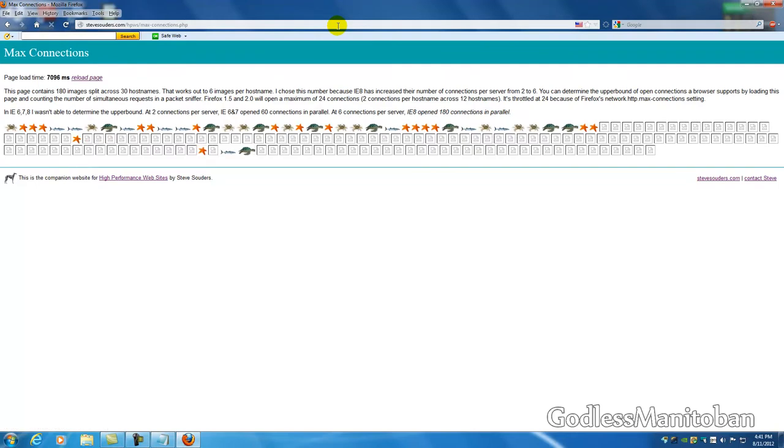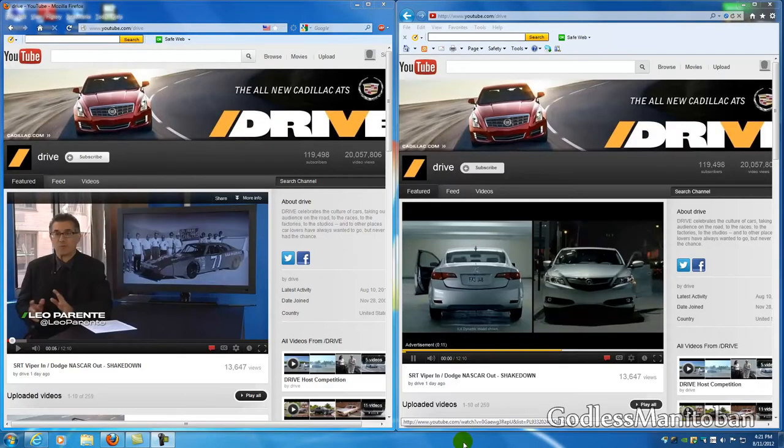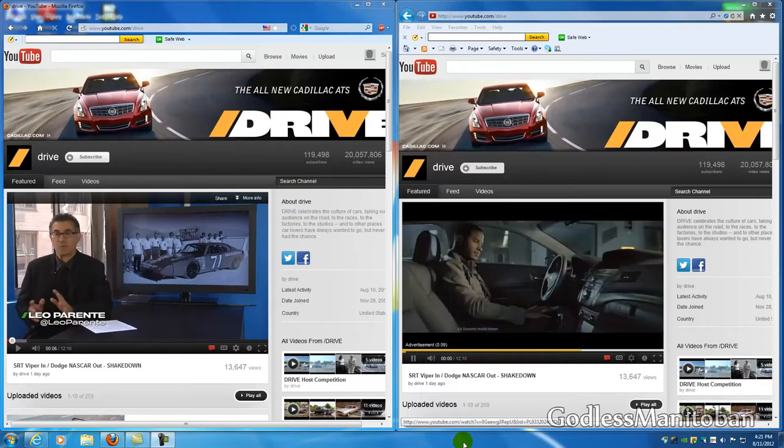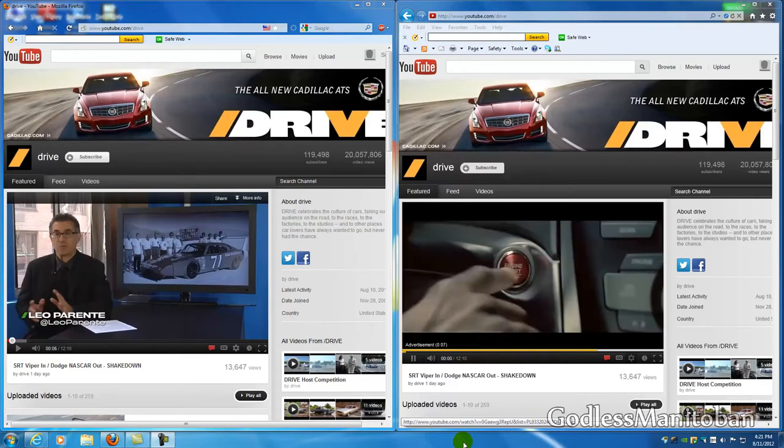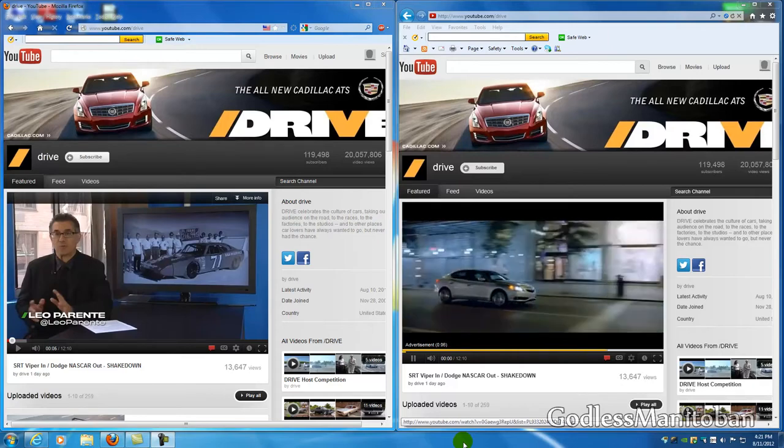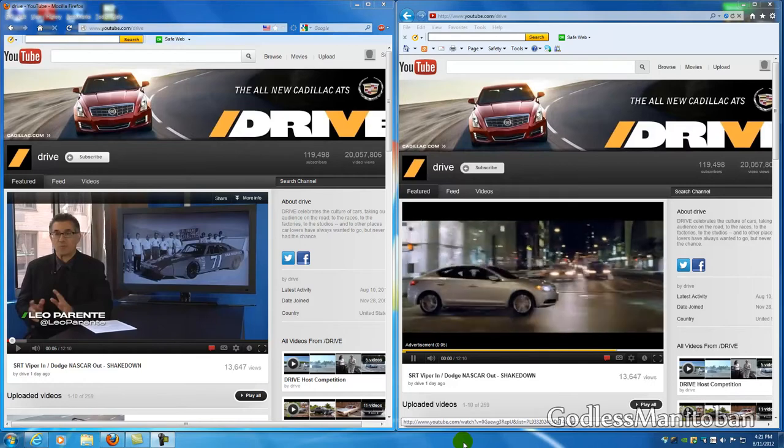And the page load time is just a little bit slower without Tweak Network but it's still a lot faster than on Internet Explorer. Now here you can tell a difference because you can see the TrueView in-stream ad on the right in Internet Explorer.